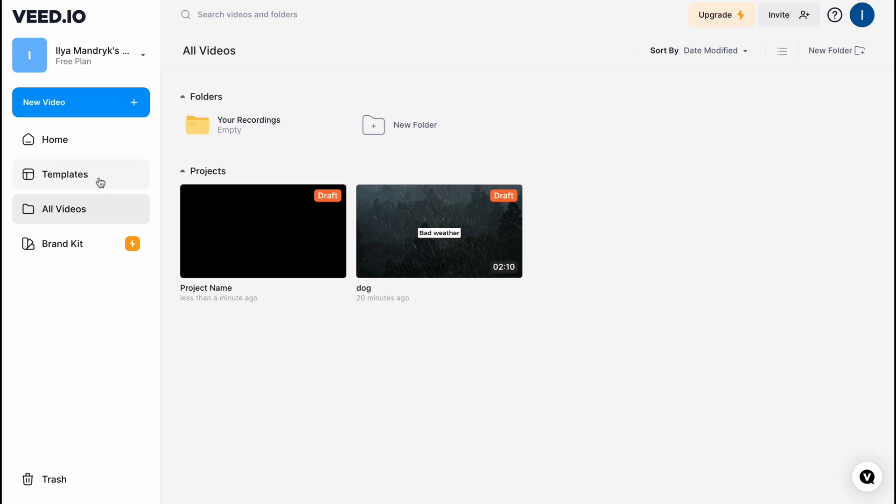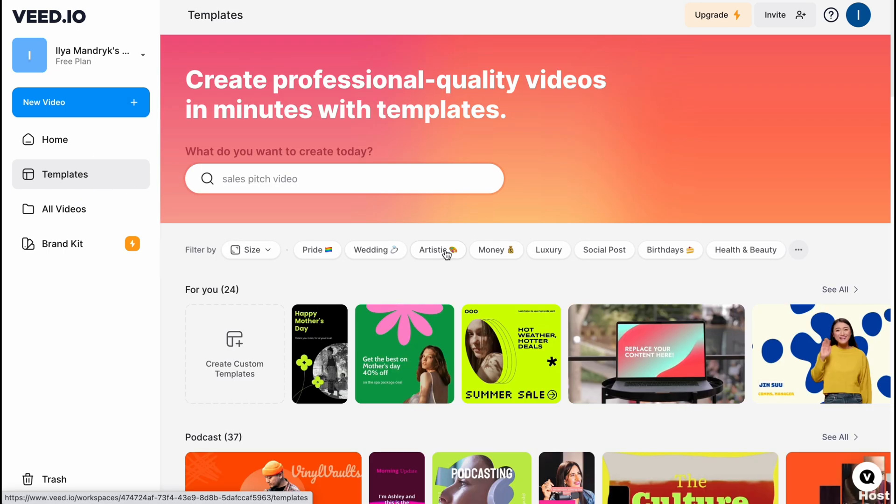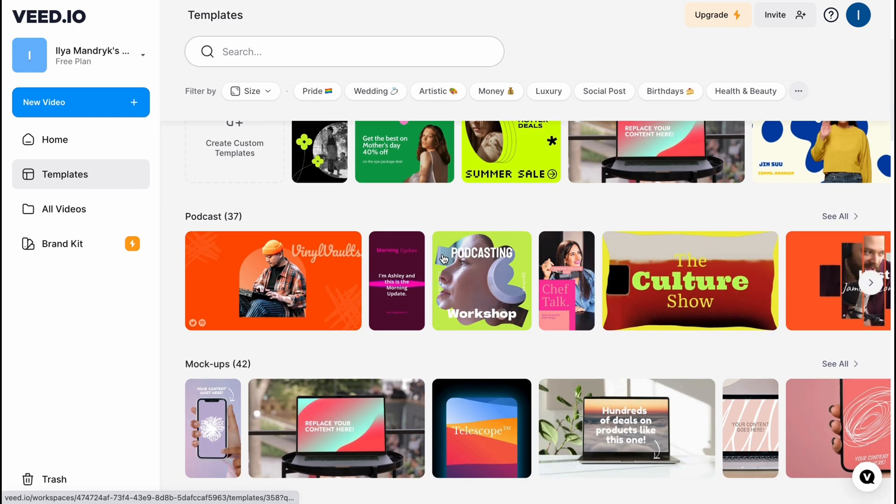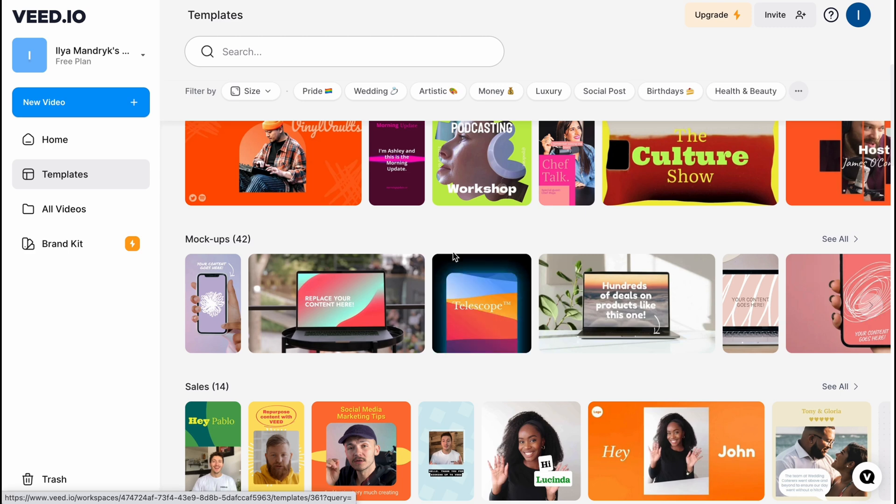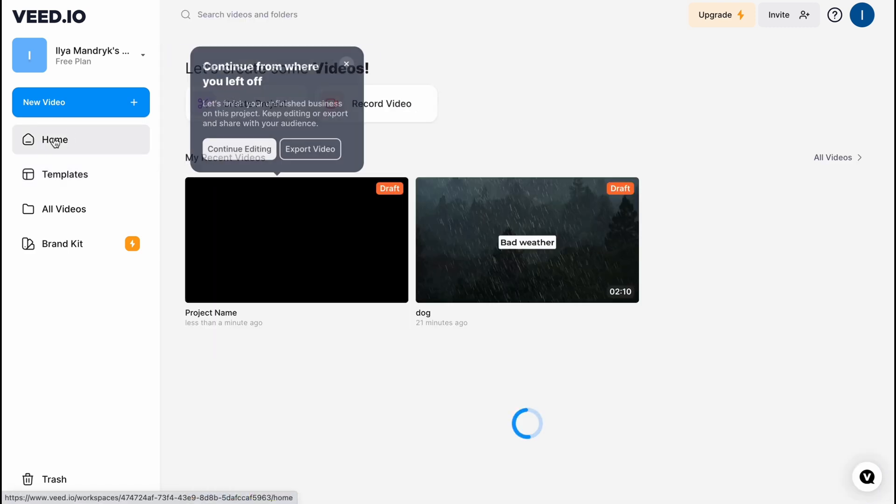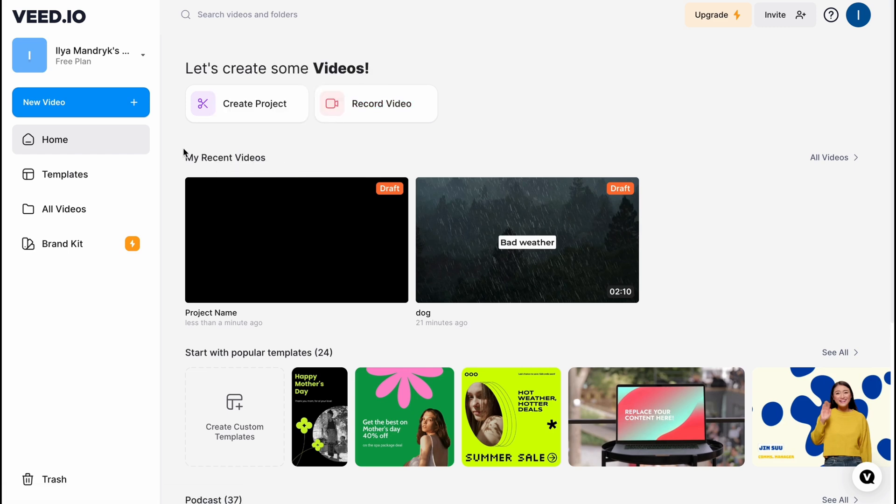On the templates area we can simply find different templates we can easily use while creating our own projects. From the home we can also find recent videos, different projects, and we have the option to create project or record video.